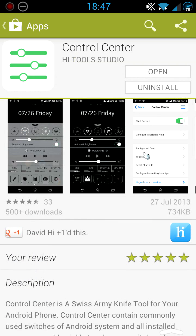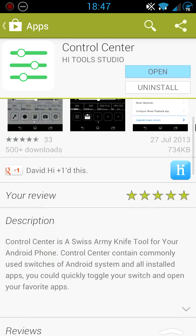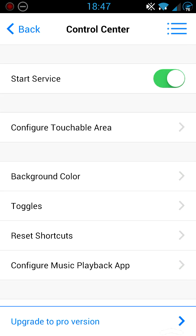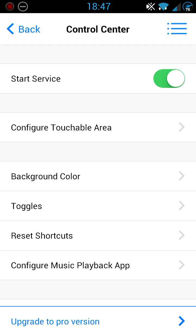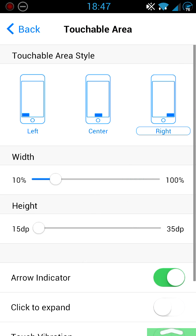So install it like normal. Once you've installed it, as far as I remember, the server should be off, so you just turn it on. Then you go to Configure Touchable Area, which is the area you will have to touch for the Control Center to be activated.